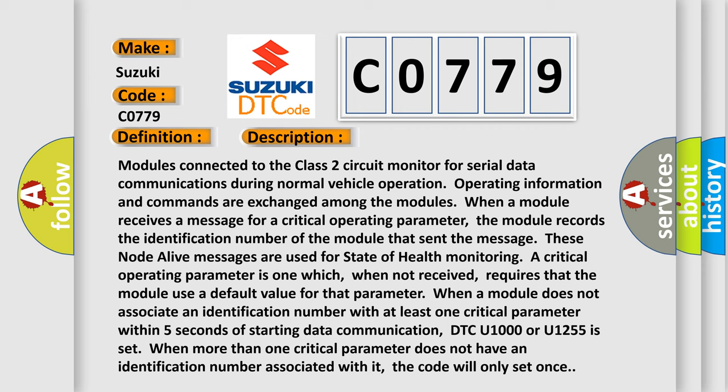When a module receives a message for a critical operating parameter, the module records the identification number of the module that sent the message. These node-alive messages are used for state of health monitoring. A critical operating parameter is one which, when not received, requires that the module use a default value for that parameter. When a module does not associate an identification number with at least one critical parameter within five seconds of starting data communication, DTC U1000 or U1255 is set. When more than one critical parameter does not have an identification number associated with it, the code will only set once.